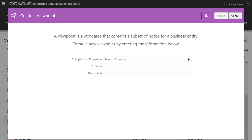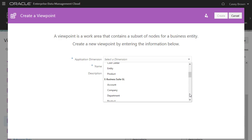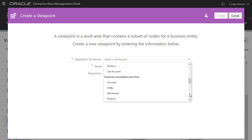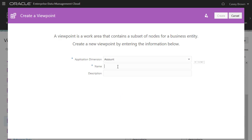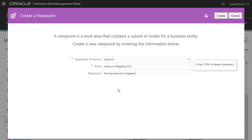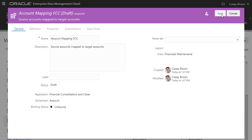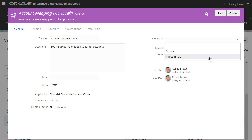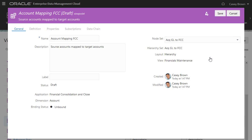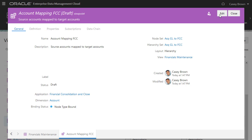Select the account dimension for the financial consolidation and close application, name the viewpoint, provide an optional description, and click Create. Edit the viewpoint and select the node set created by the map binding that we added earlier. Save the viewpoint. Close the inspector and open the maintenance view.